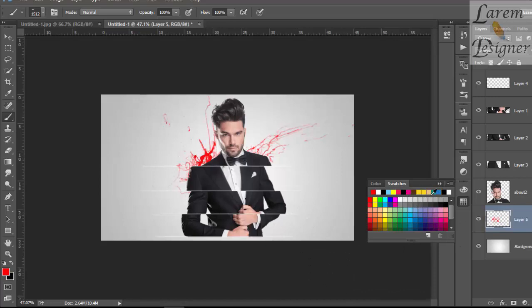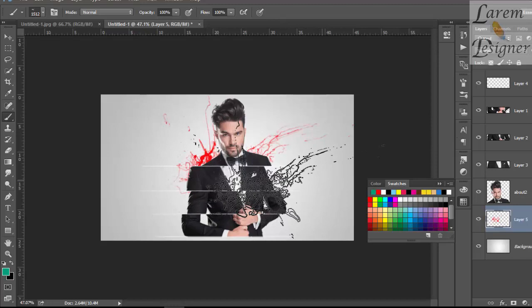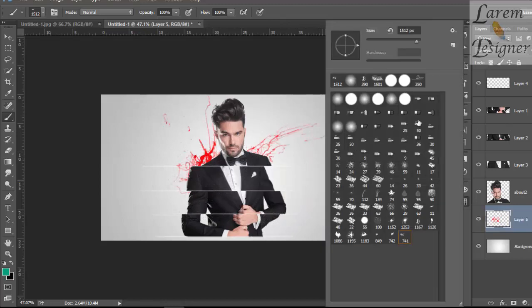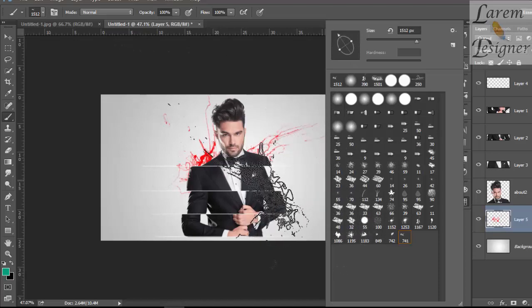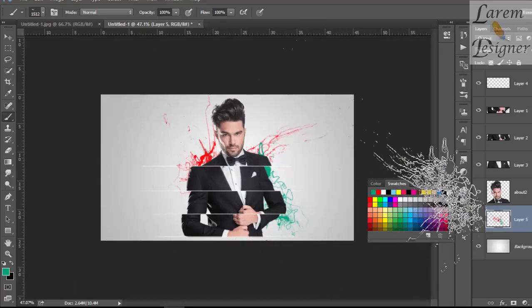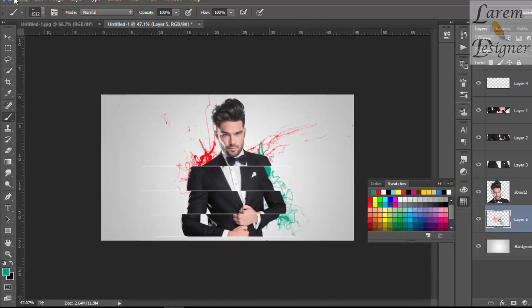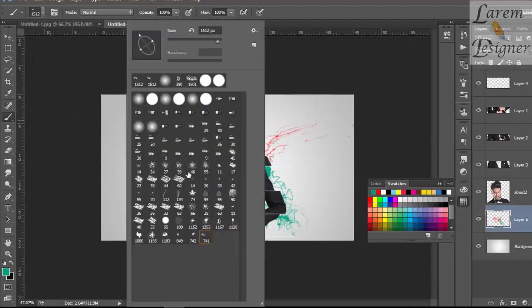Now with green color, change the position of the brush. Good, we change the brush also.